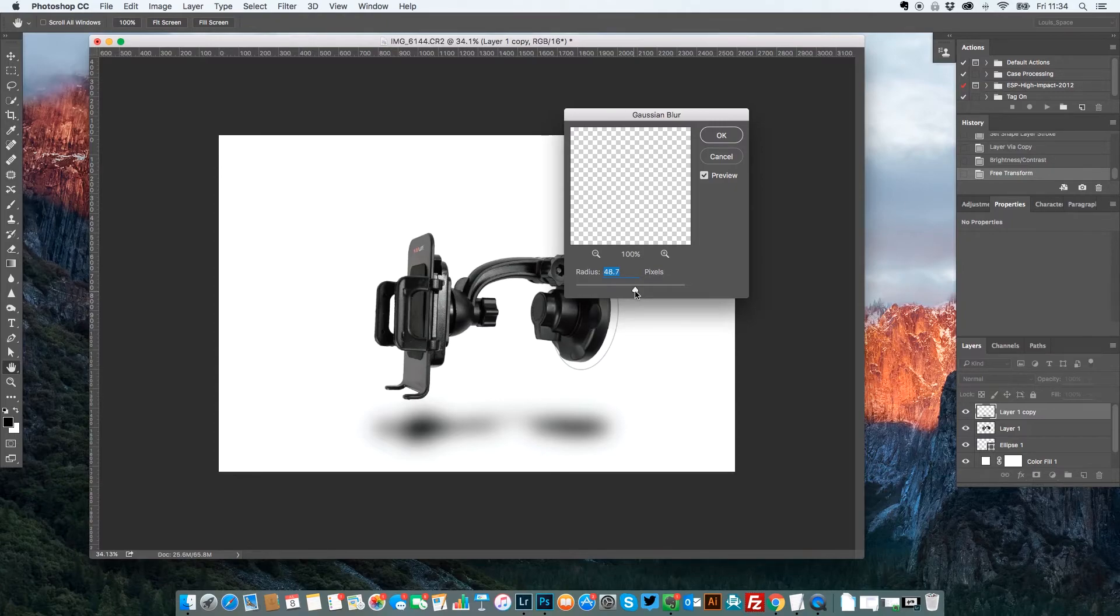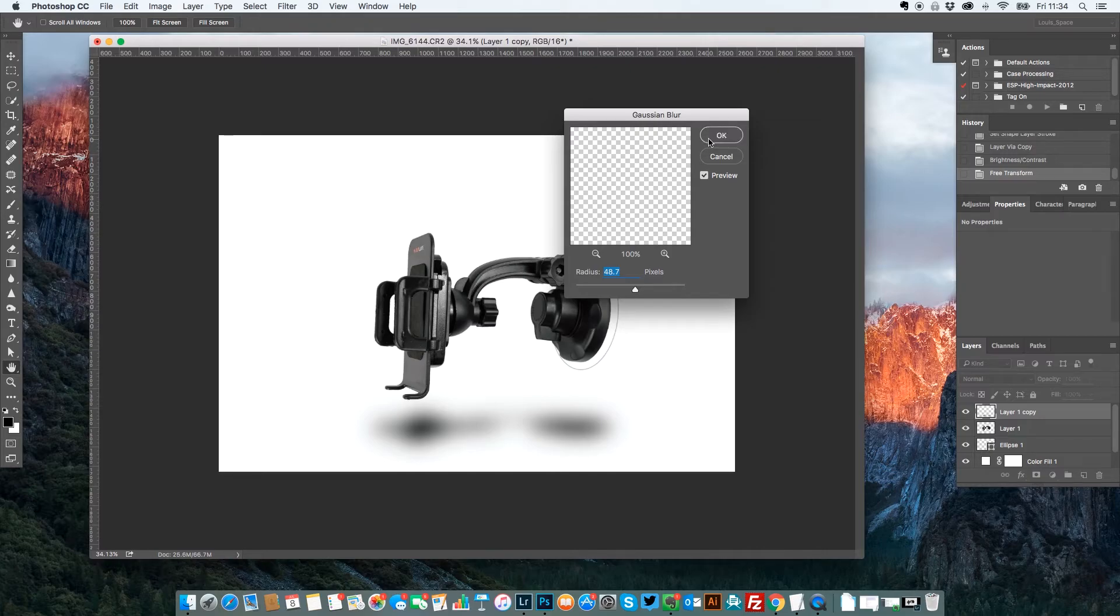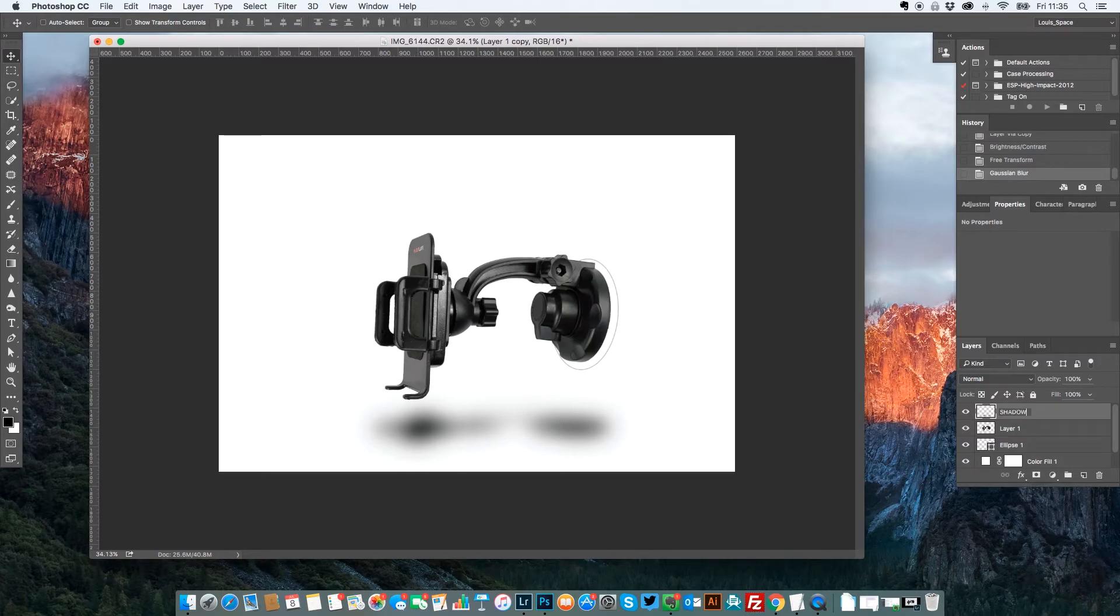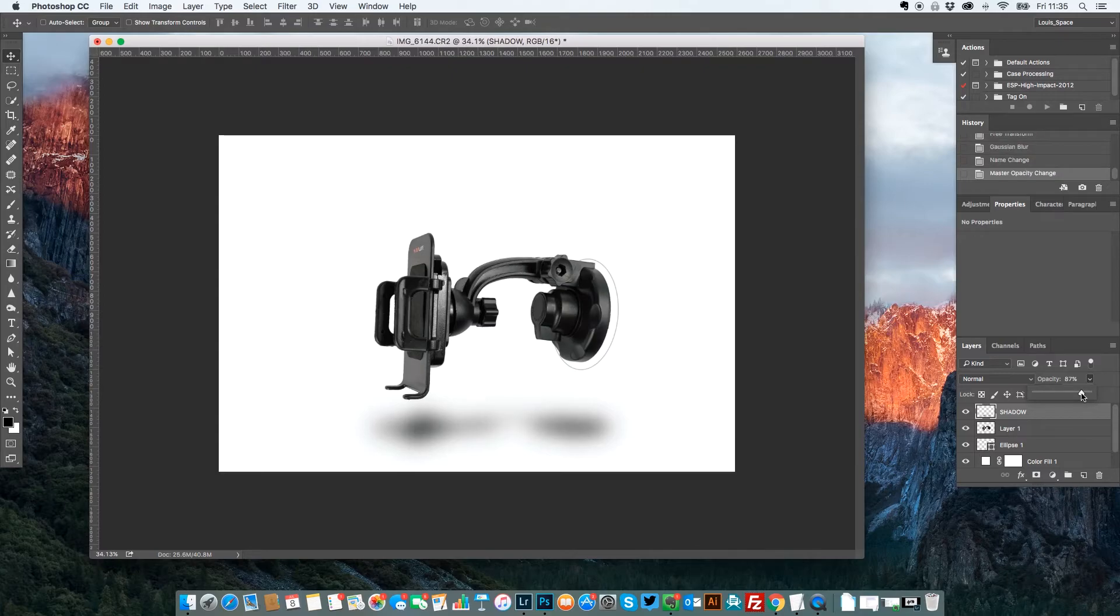It's quite dark now but I'm quite happy with the way that is because I'm going to now go to this layer one copy which you can call shadow if you want. It makes it a little bit easier. So I'm going to change the opacity. I'm going to bring the opacity down a little bit just to soften it up. And there you go.